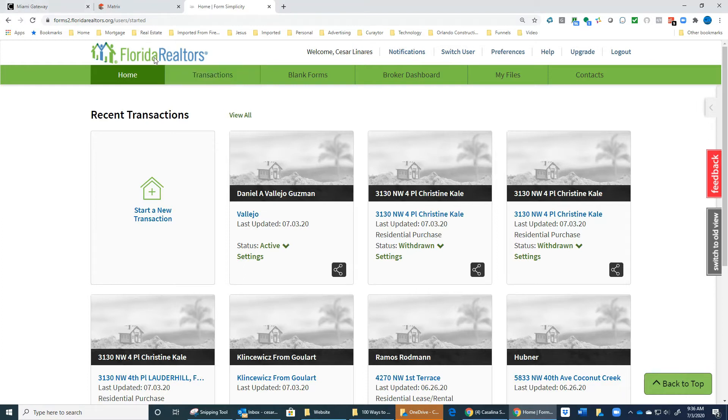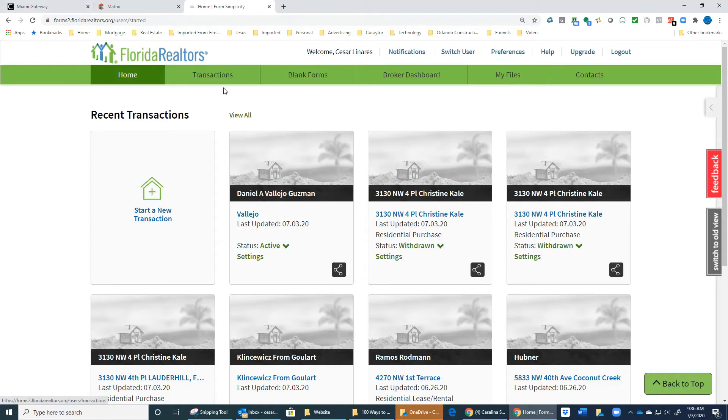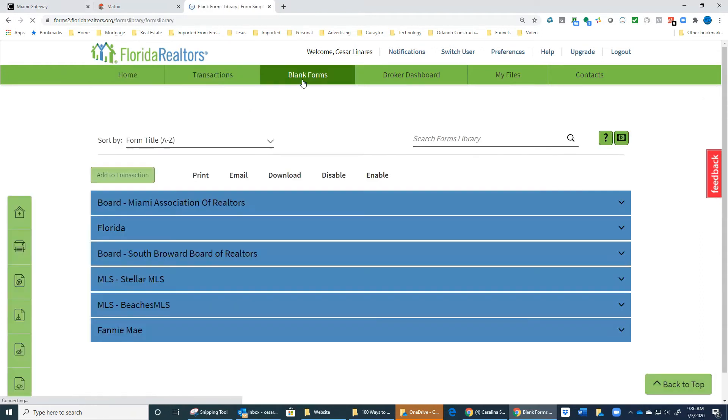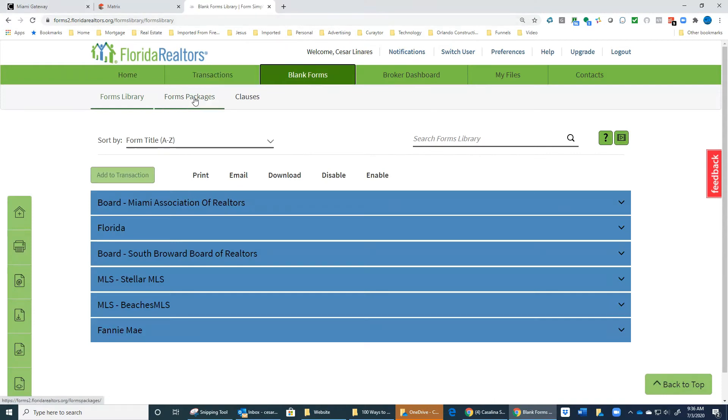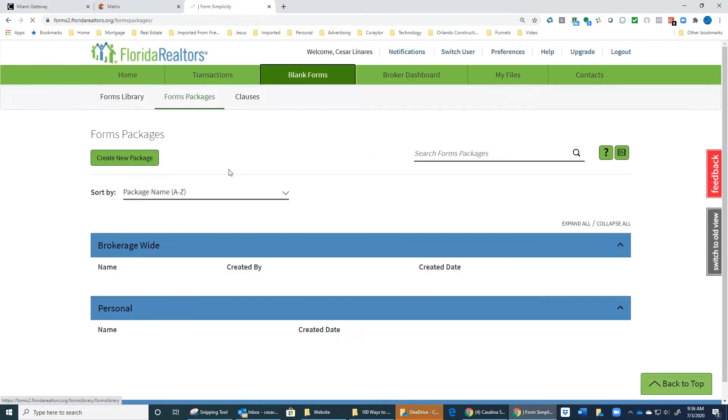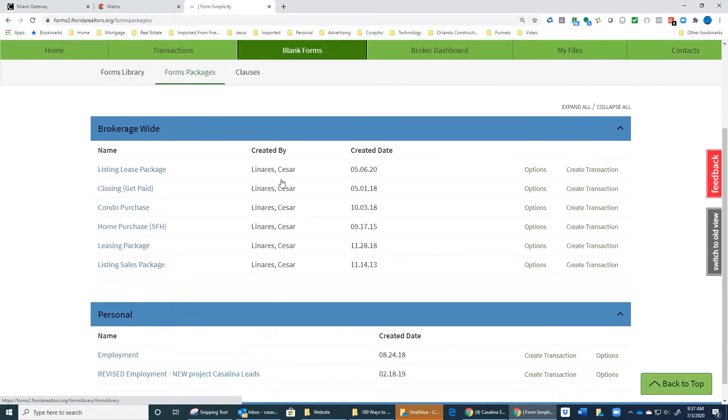Once you're on the Florida Realtors Form Simplicity website, you go to Blank Forms. In Blank Forms you have Form Packages.